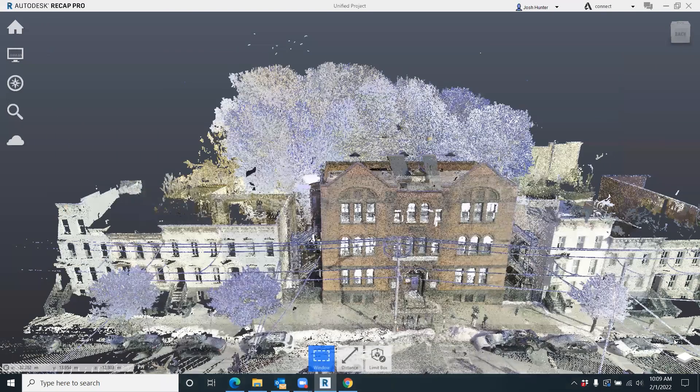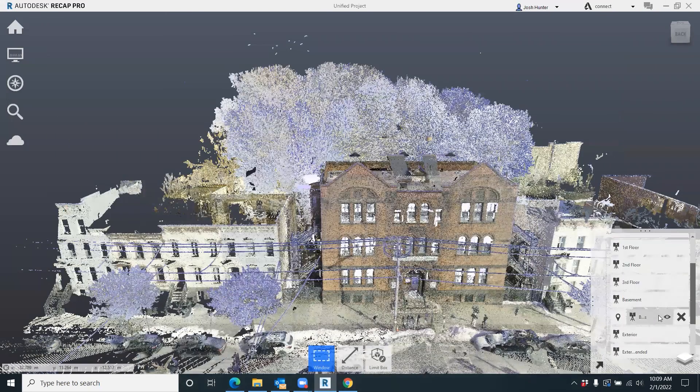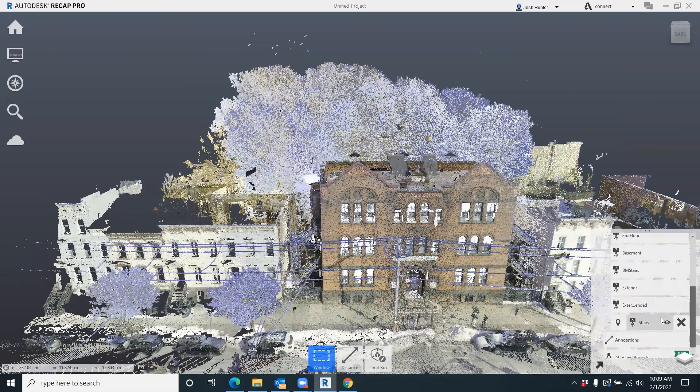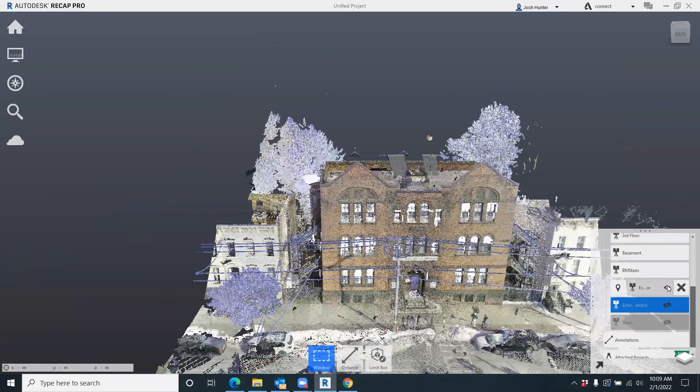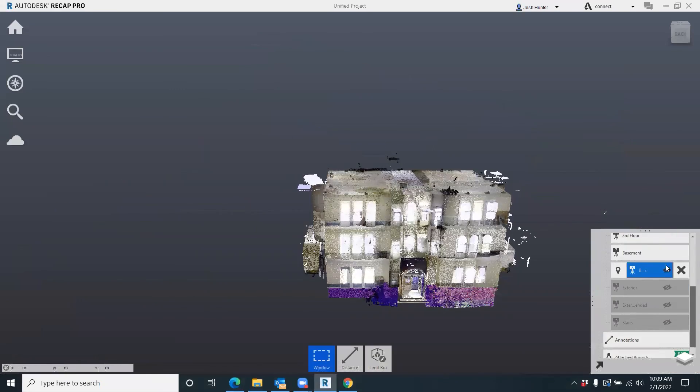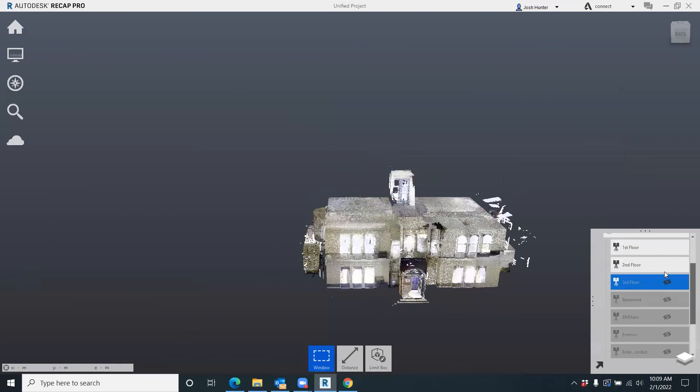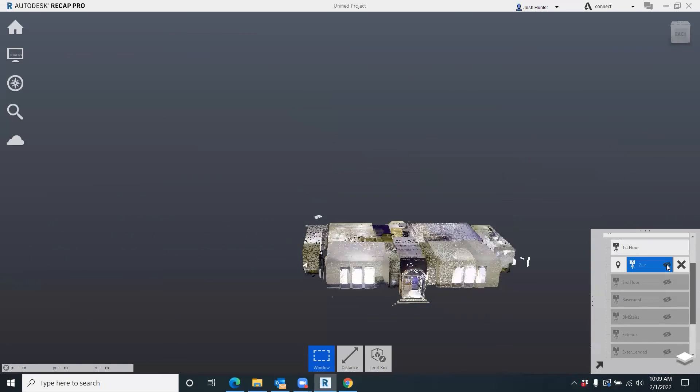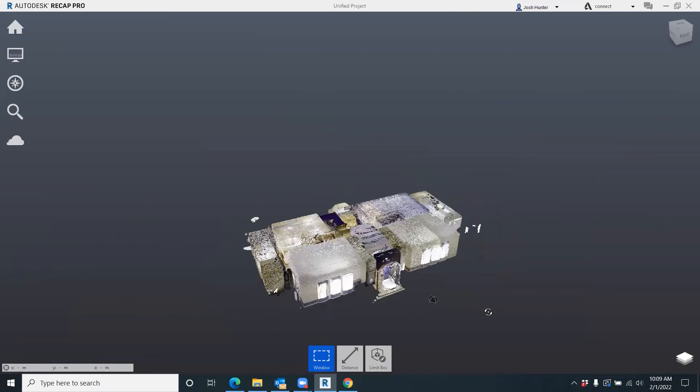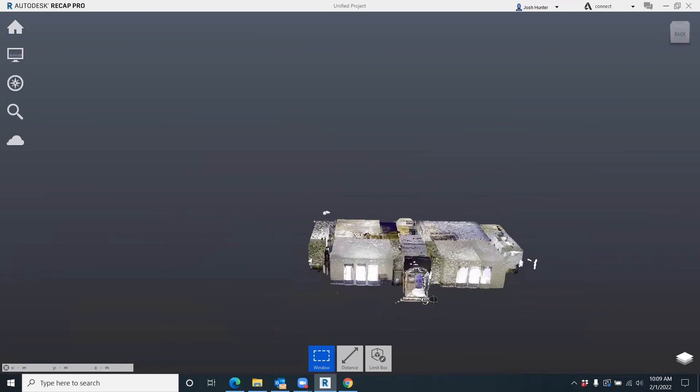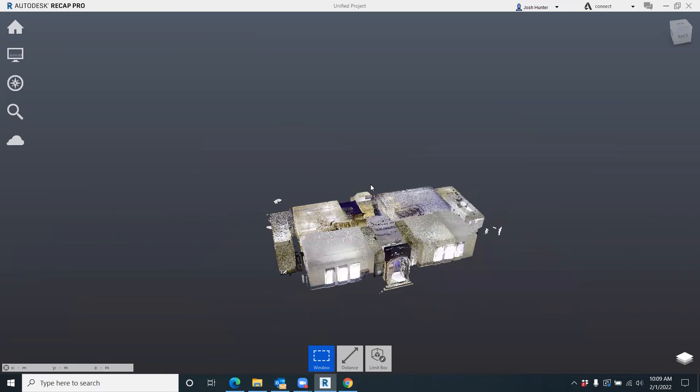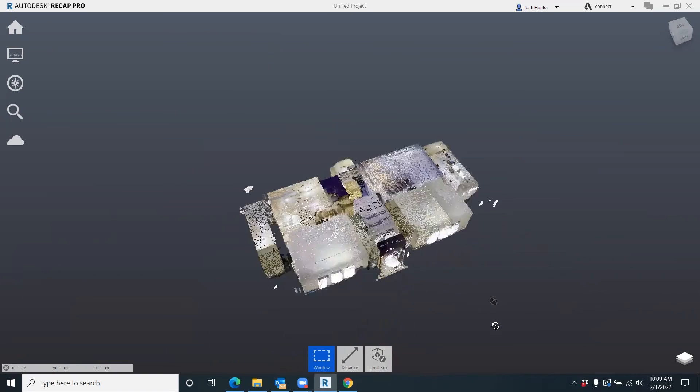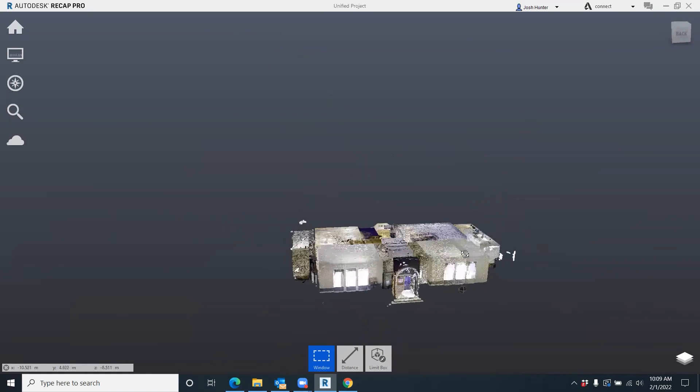The other great thing is with this file structure that I showed you here, you can actually go in there and turn off all these different things in Revit just the same. So if you're only working on the first floor, there you go, it's that perfect. I did clean up some of the exterior overlap that was kind of shooting out the back of the front, but regardless...